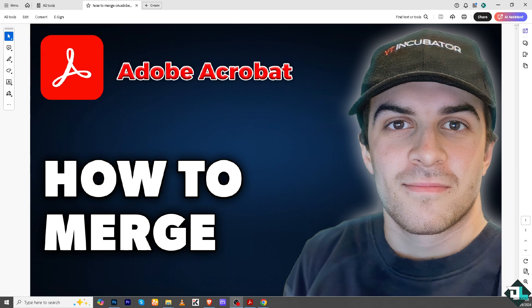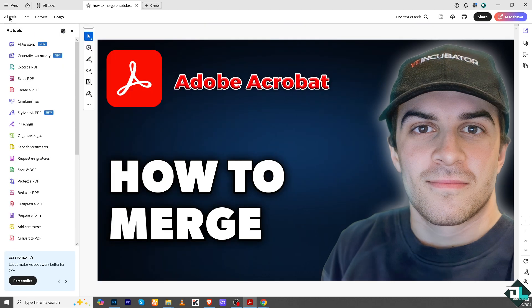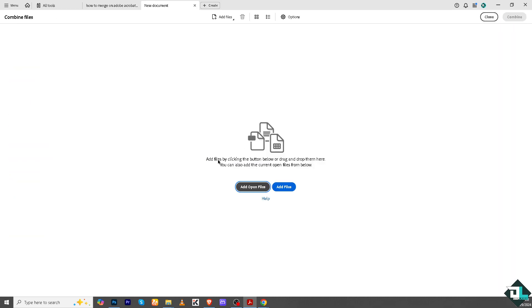Merging in Adobe Acrobat is a simple process. If you're using the Adobe Acrobat application on your computer, go to the file you're working in. There is an option that says Edit — click on it, and beside that there is All Tools. If you click it, you'll be able to access all tools, and all you have to do is click Combined Files or Merge.